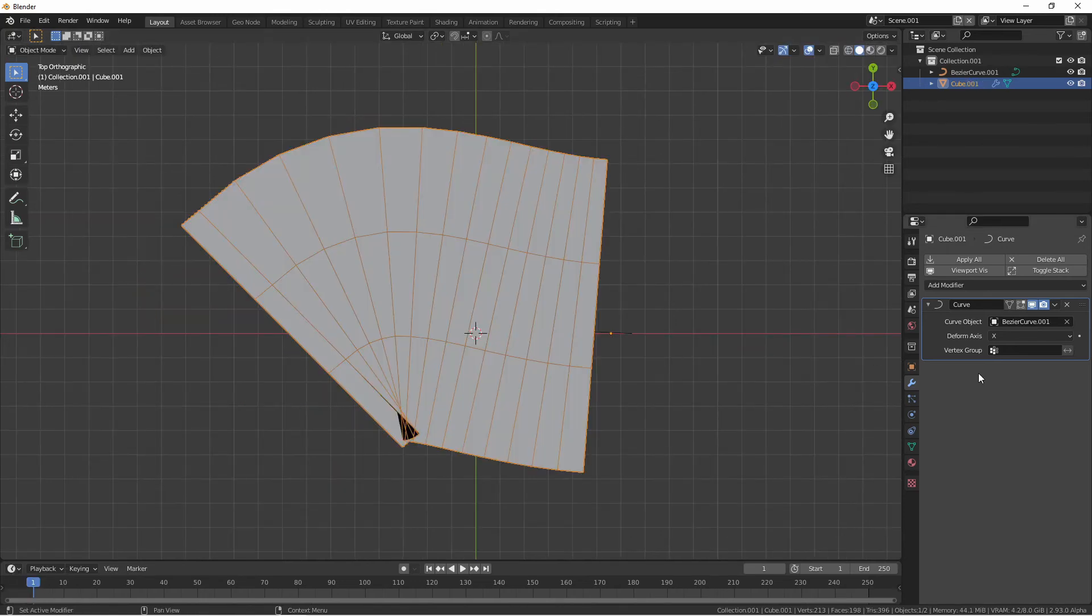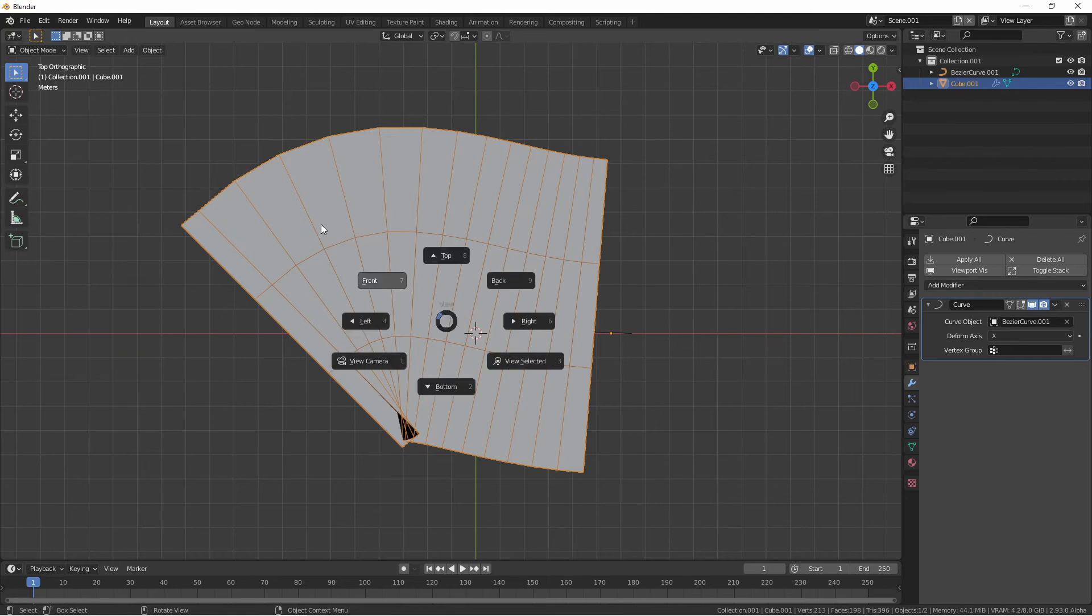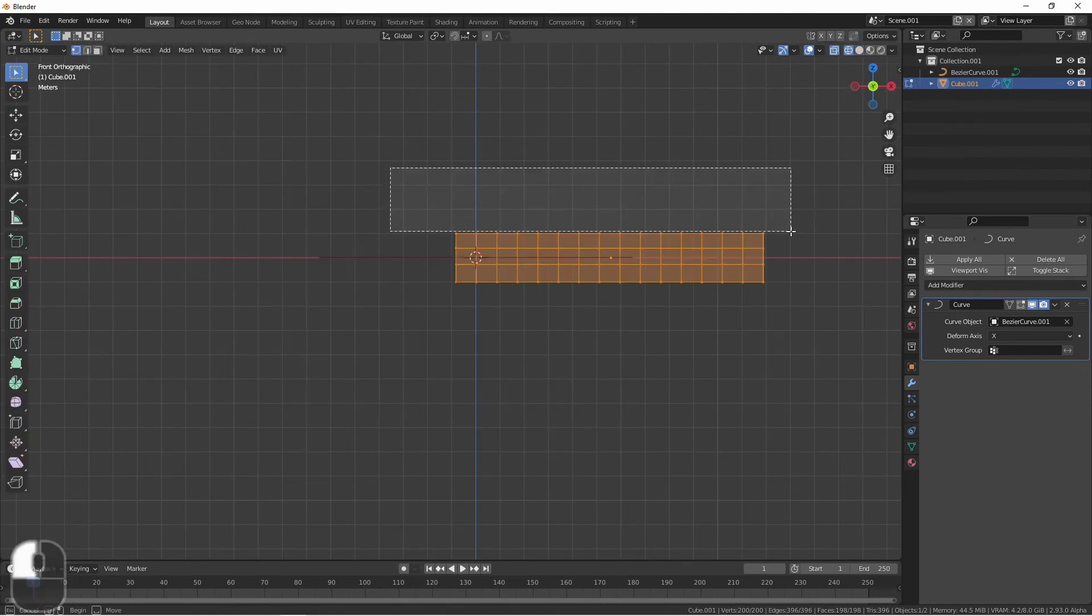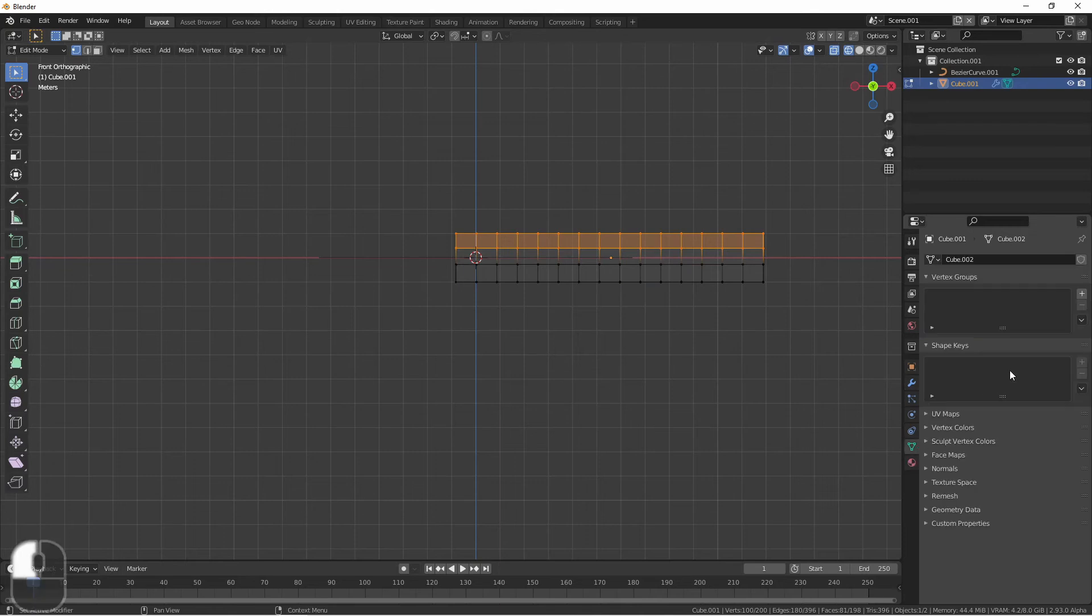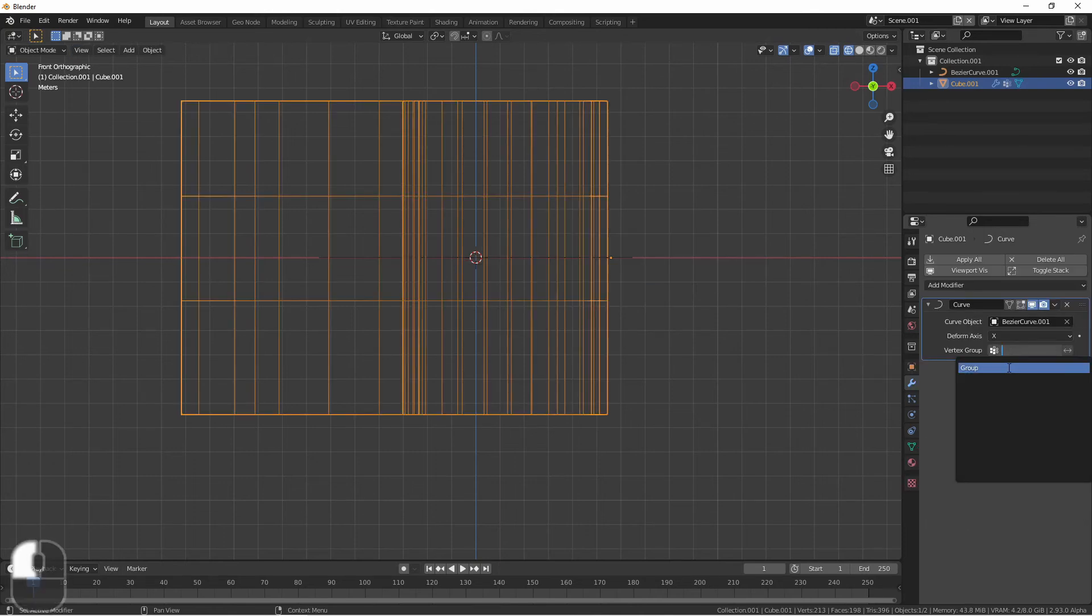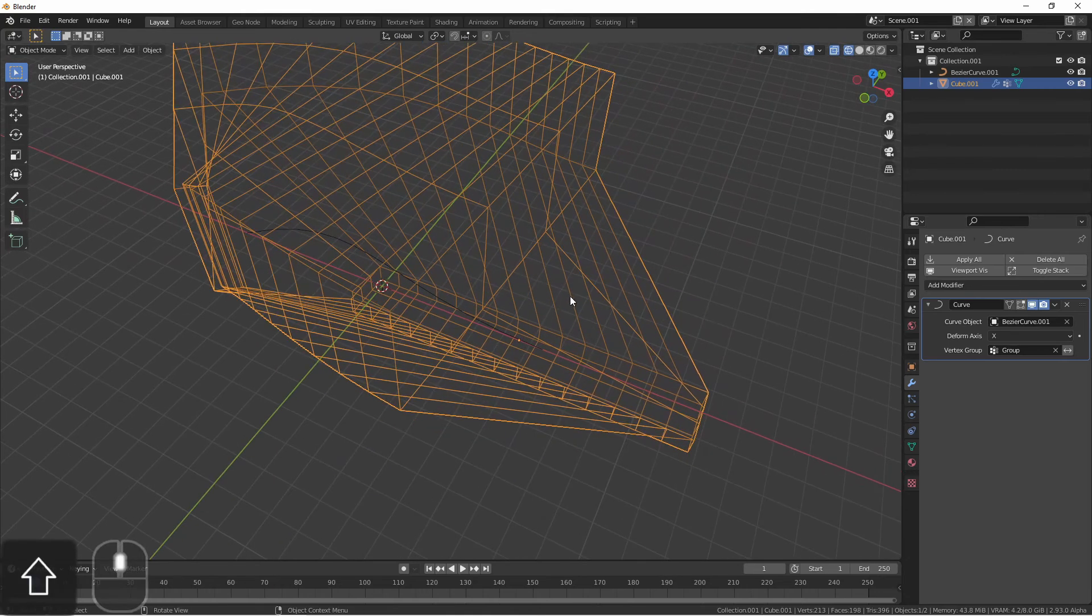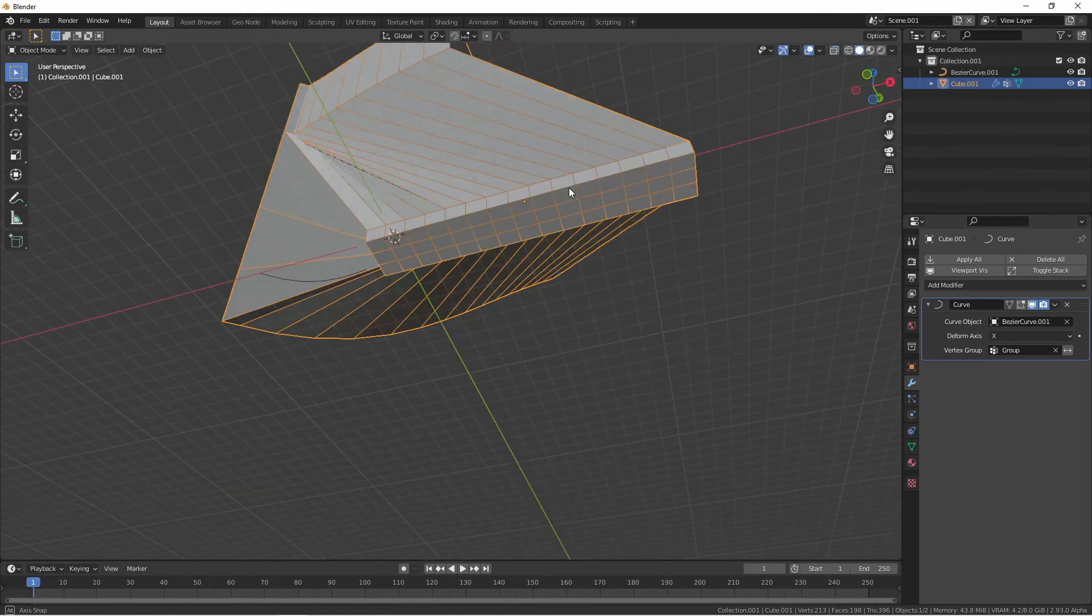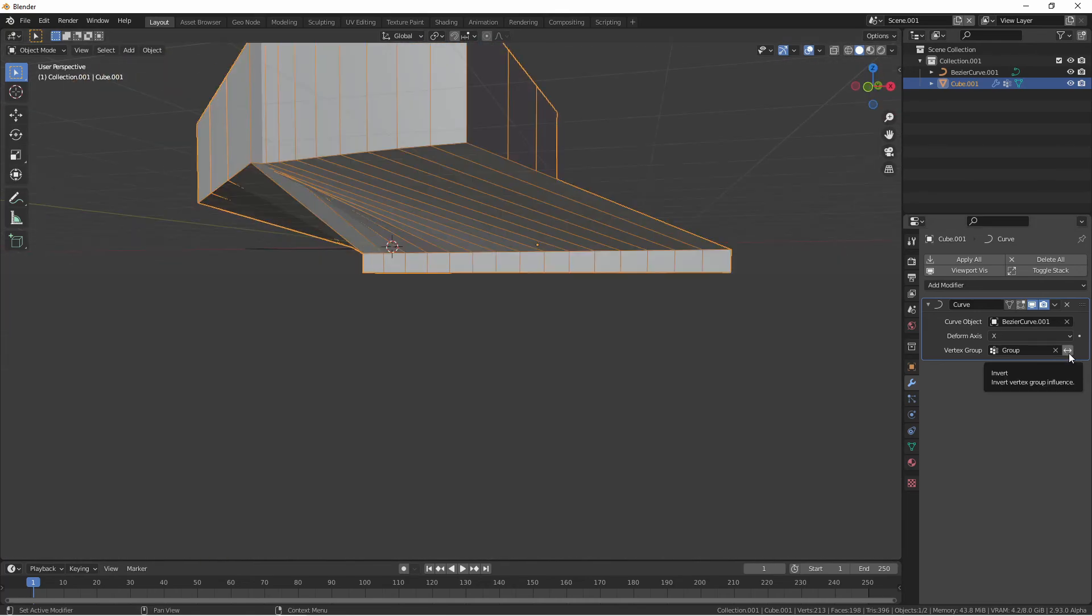Lastly is the vertex group option. This will allow us to use vertex group weights to say which vertices get affected by the curve modifier. If I assign a weight to the top half of this rectangle and set my vertex group to that group, we'll see now that the bottom half of the rectangle is not affected by the curve but the top half is.